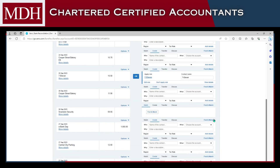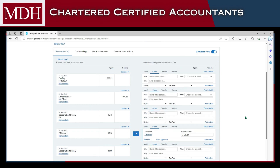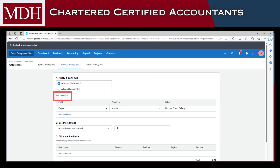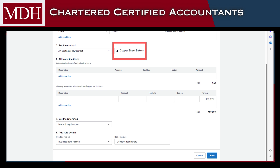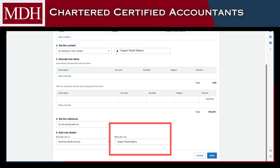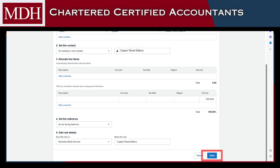For recurring transactions, you can use the bank rule feature of Xero. To do this, click Options and then select Create a Bank Rule. Add conditions, select the contact and the account to which the amount will be allocated. Name the rule and then click Save if done.